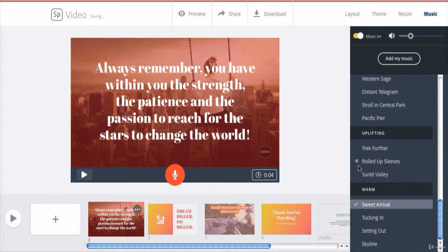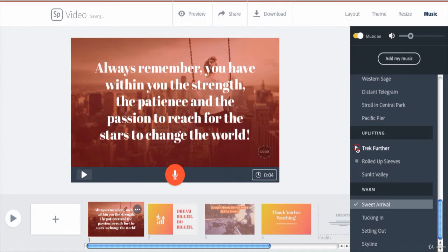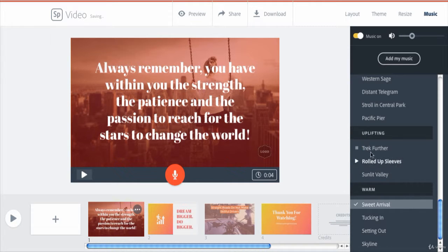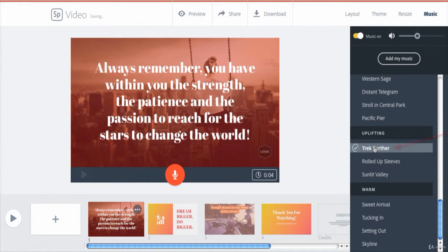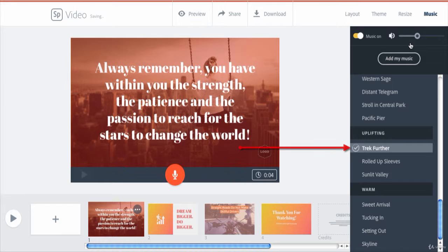If you decided to set one to be a background music to your animated video, you click on the music title to be added. You get to know that it has been set by this tick sign beside it.